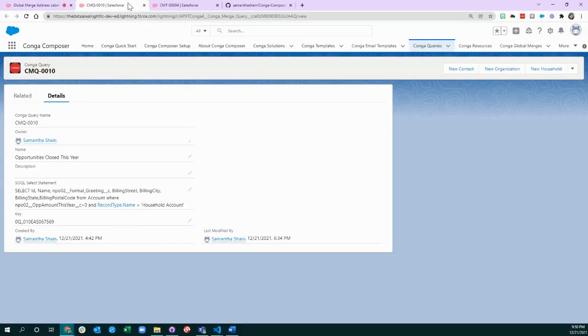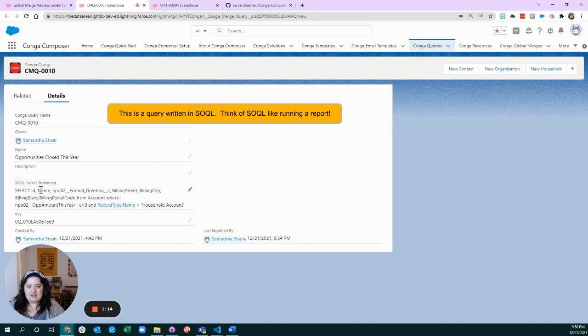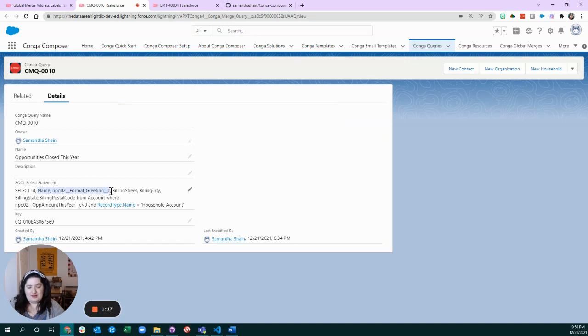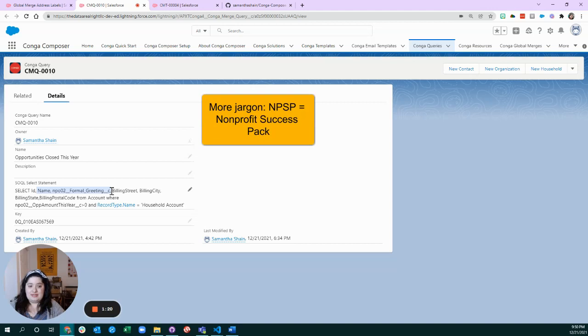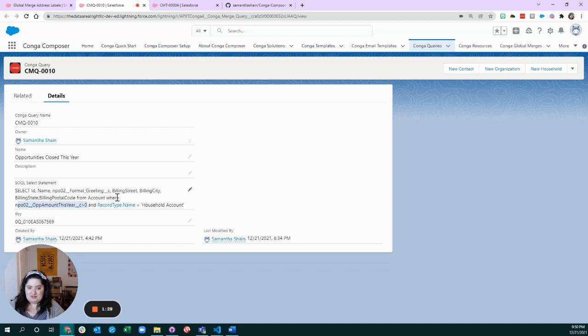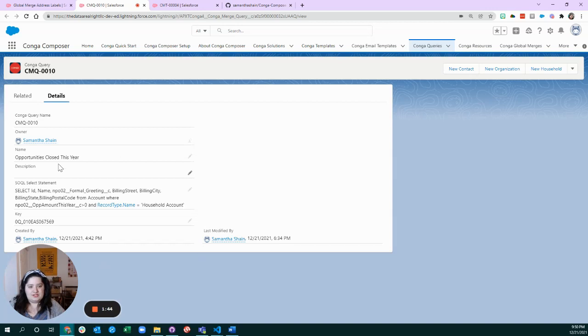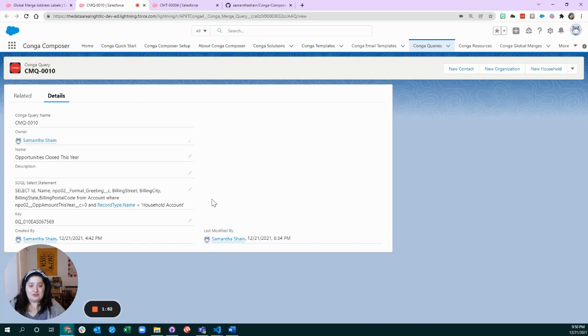So for the purpose of this example, we are going to grab the formal greeting which comes from NPSP—thanks NPSP—and then we're going to grab the address information from households. Any household that has contributed more than zero dollars this year, and we're only going to look at households for this example because you probably don't send a lot of letters to organization contributors. This query is just going to get us a nice list of households and their addresses, and instead of you making address labels, we're going to make the technology do it.